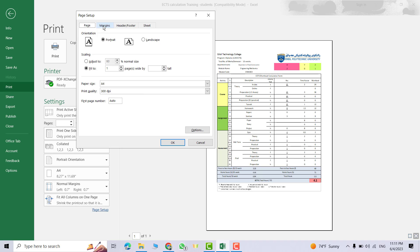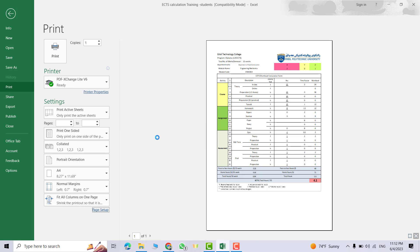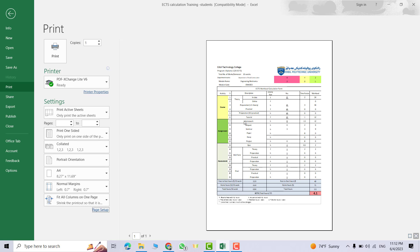You can go to Margins. From here you can change the left and the top, but the most important thing: horizontally I want to be in center and vertically also. Good, now everything is centered. Now we can print it. Just click Print.